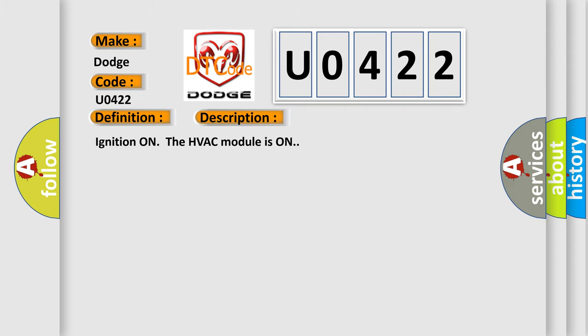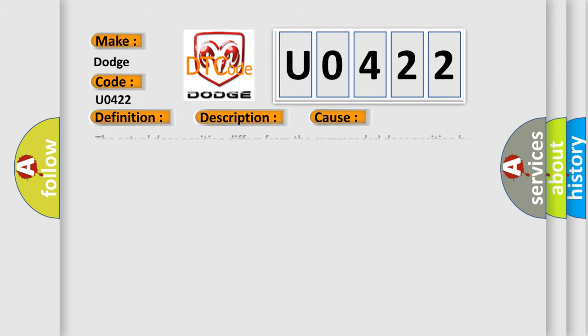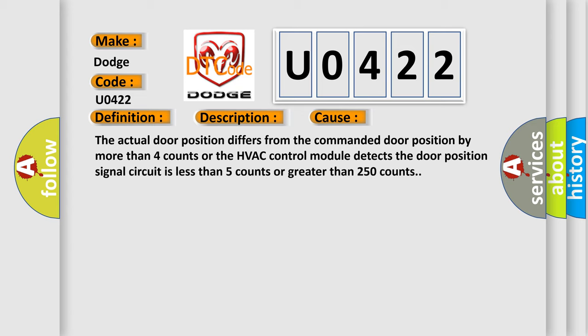This diagnostic error occurs most often in these cases. The actual door position differs from the commanded door position by more than four counts, or the HVAC control module detects the door position signal circuit is less than five counts or greater than 250 counts.